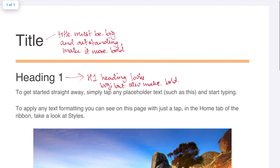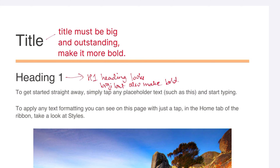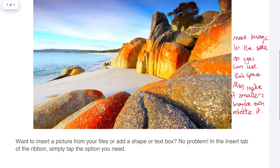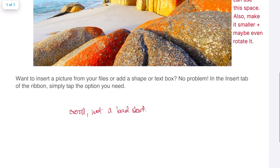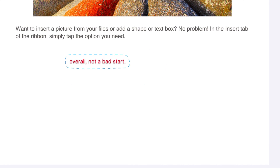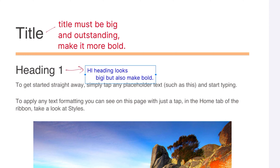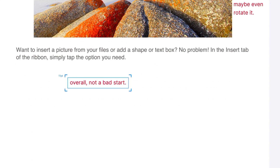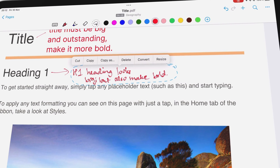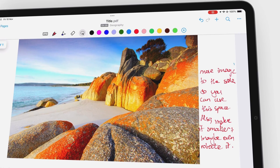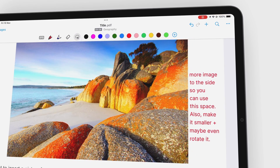The most exciting update is that we can now convert handwritten annotations to text. It was our most requested feature for the 2020 Nebo wishlist, so we're very happy that we can do this. You can then change the color of the text and even resize it. At the moment, we're still limited to converting each annotation individually, so if you wanted all your annotations in text, you'd have to convert each of them.